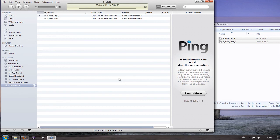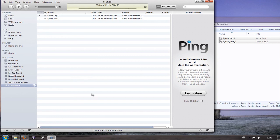As the choir adds more repertoire you can download it and you can drag it into this playlist so that therefore you've got a CD with all of your music on, or if you feel that you only need the new songs you can simply create a new playlist for any new songs that the choir adds by clicking the plus button at the bottom left again and creating another playlist.